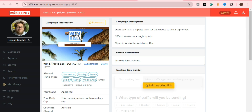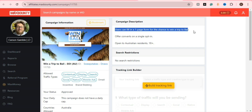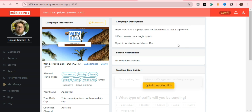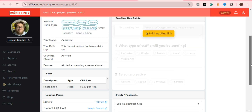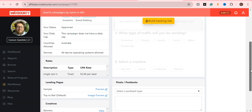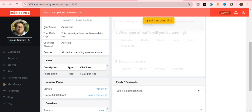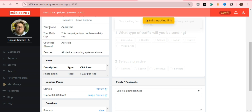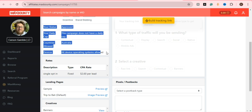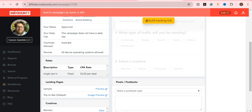The second offer is 'Win Bali.' This is another good offer — you get $2.60 per conversion. This offer is very easy to promote. Just create the link and then promote it on social media, free marketing or paid marketing, whatever you choose.